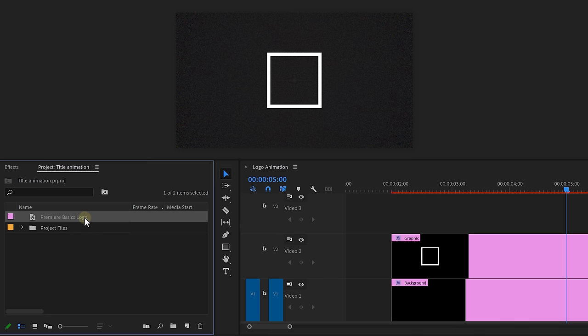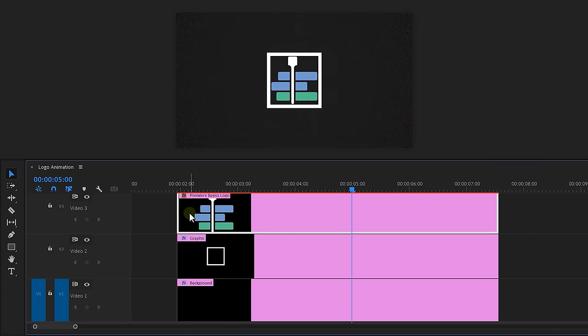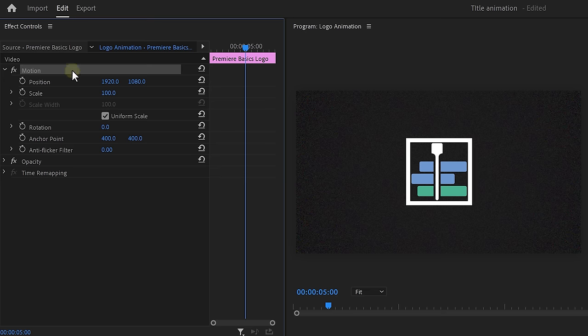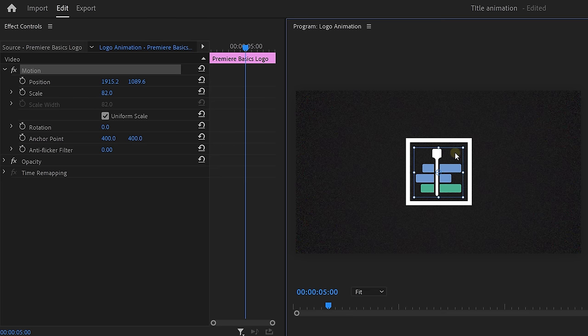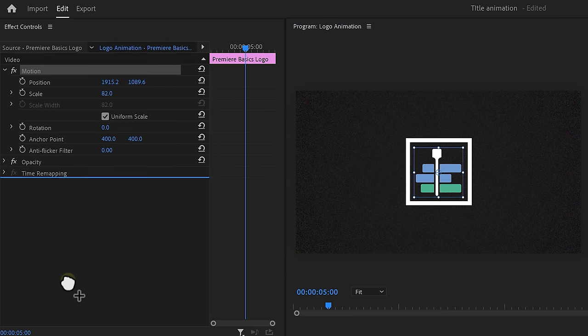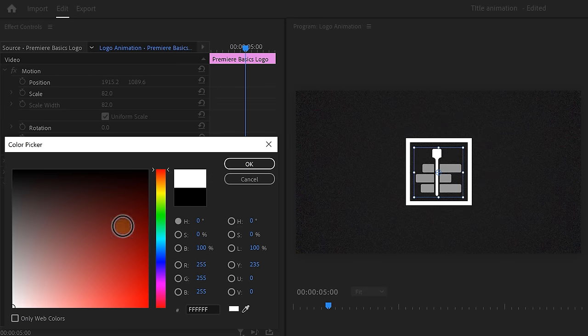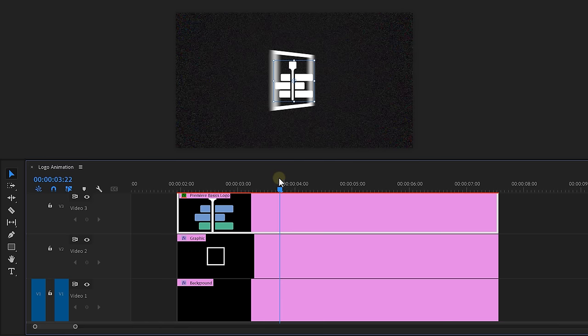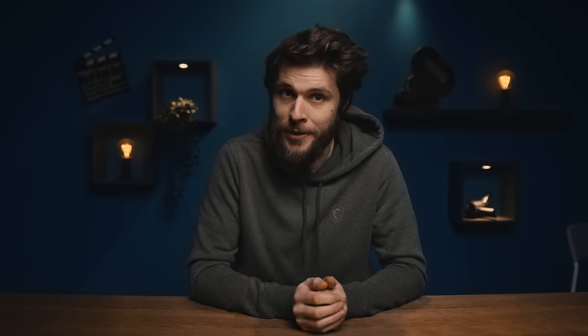It's time to place our logo in the square. So drag it in the timeline and head over to the effects controls. Adjust the scale and position. Awesome. Now I want the logo to be white. And to do that, find the tint effect and drag it onto the clip. Set the map black to white and voila.